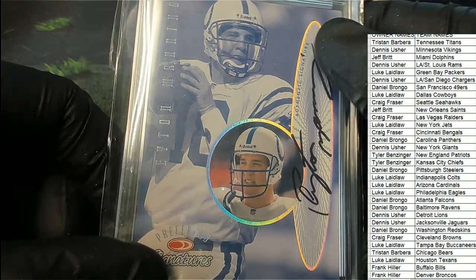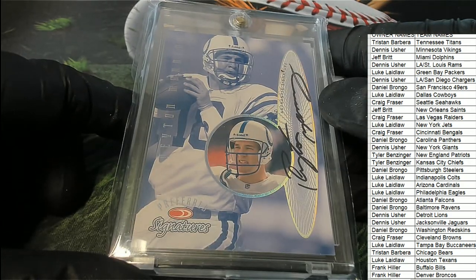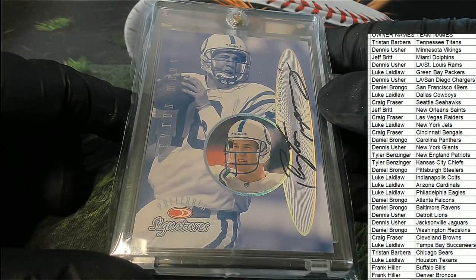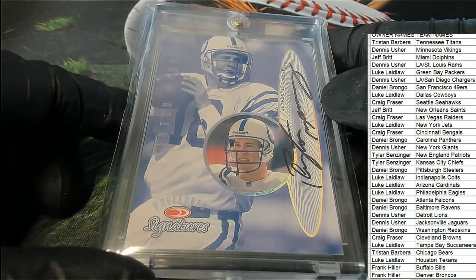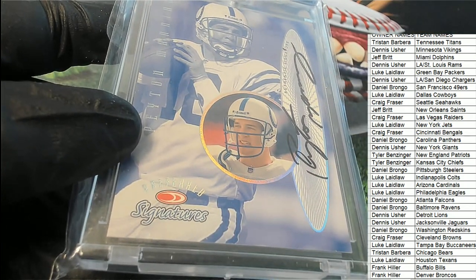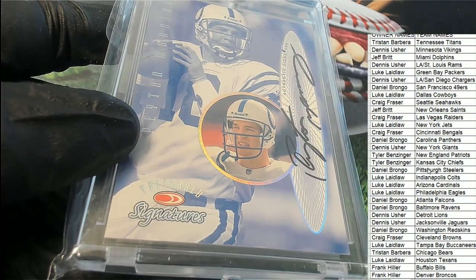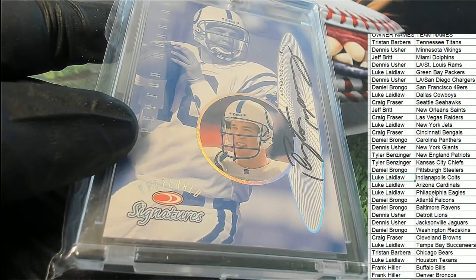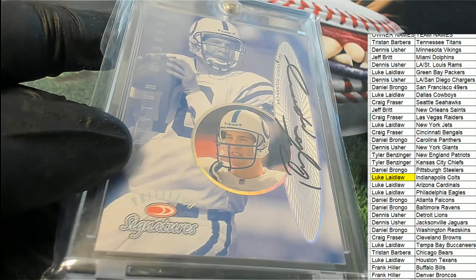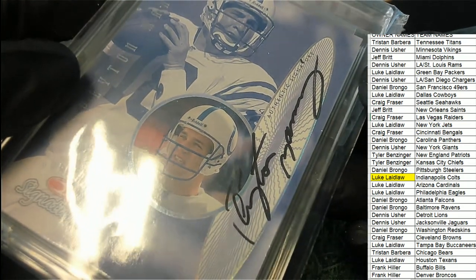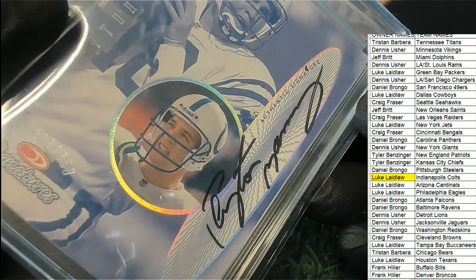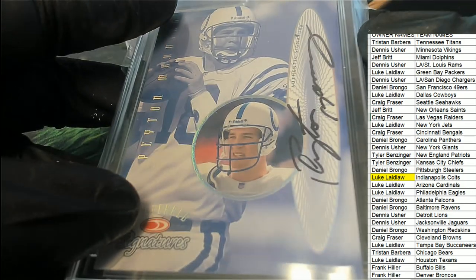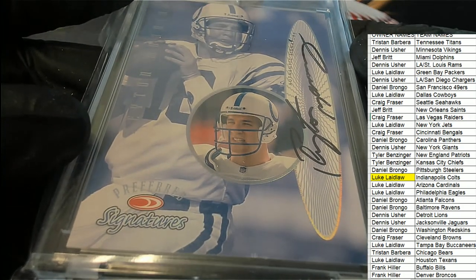It's a Peyton Manning autographed hit! Oh my. Peyton Manning for the Colts. Indianapolis Colts owner, you're gonna pick up a very nice one in the box break. Luke L, congratulations to you my friend. Oh my gosh, nice looking signature. It's a young Peyton Manning. Let's see what year it is, oh my goodness.